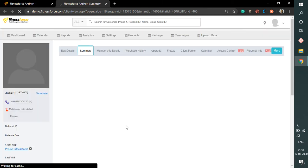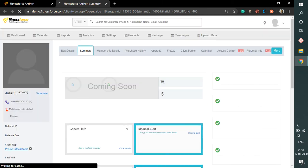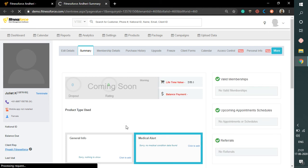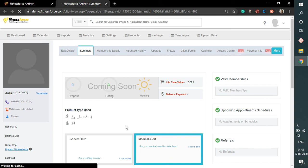This will open Juliet's profile page. That was all about how to create a new inquiry in the Fitness software. Thank you.